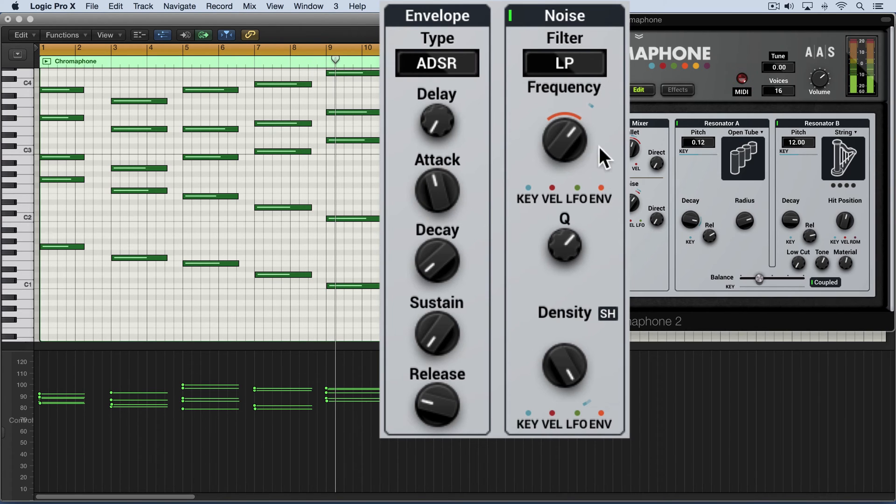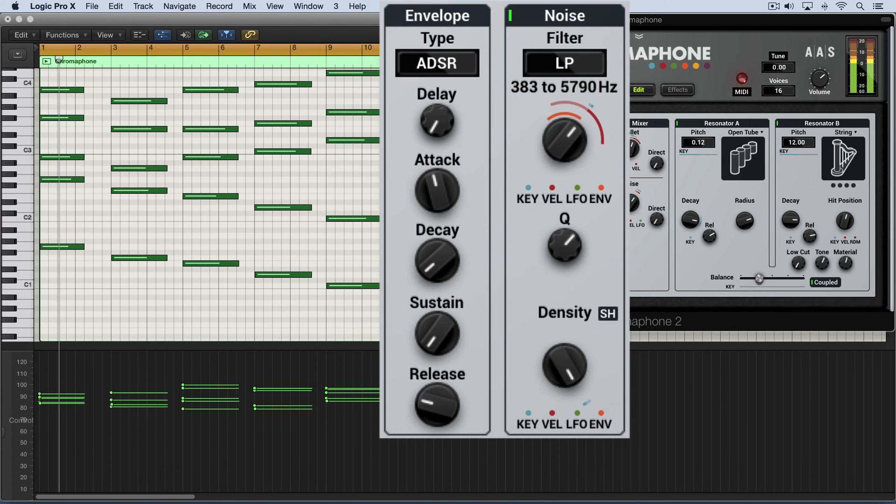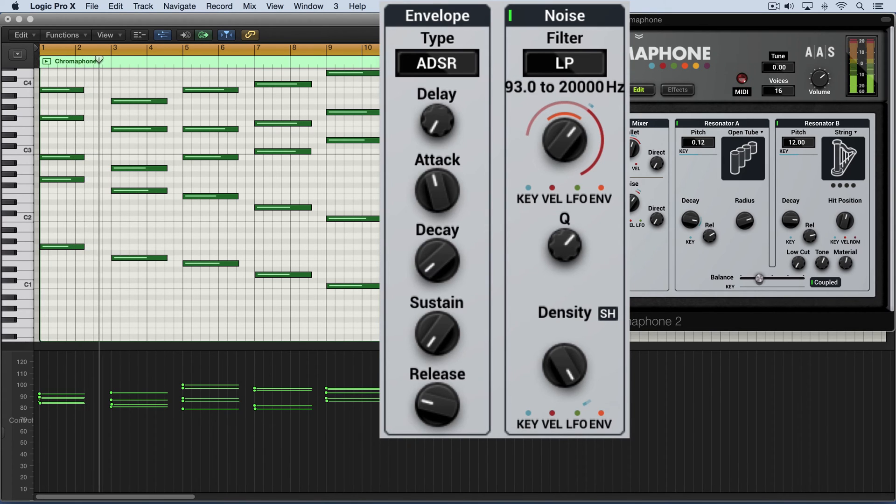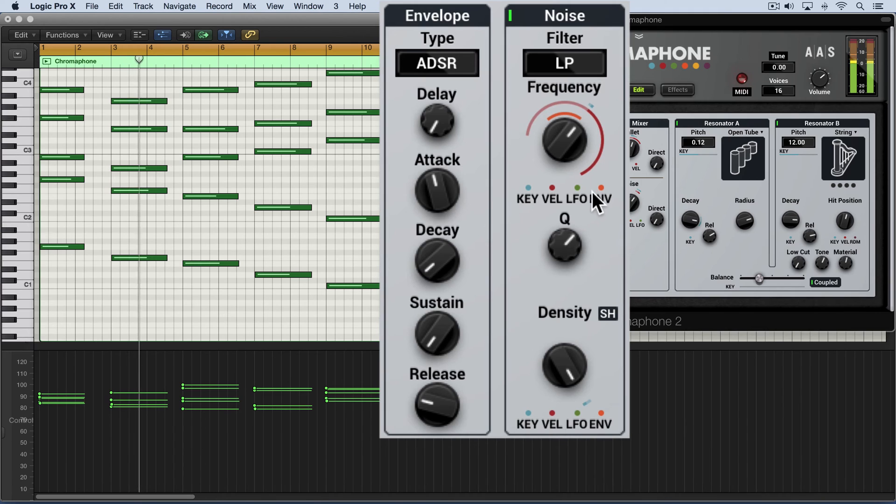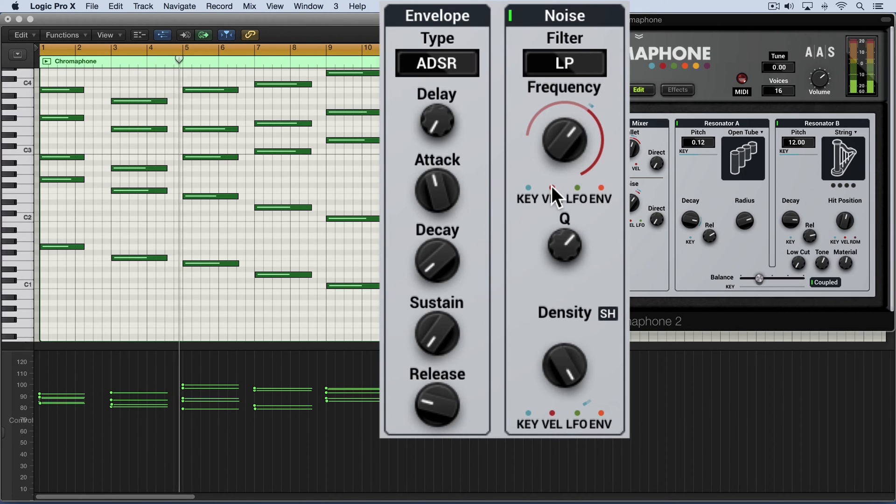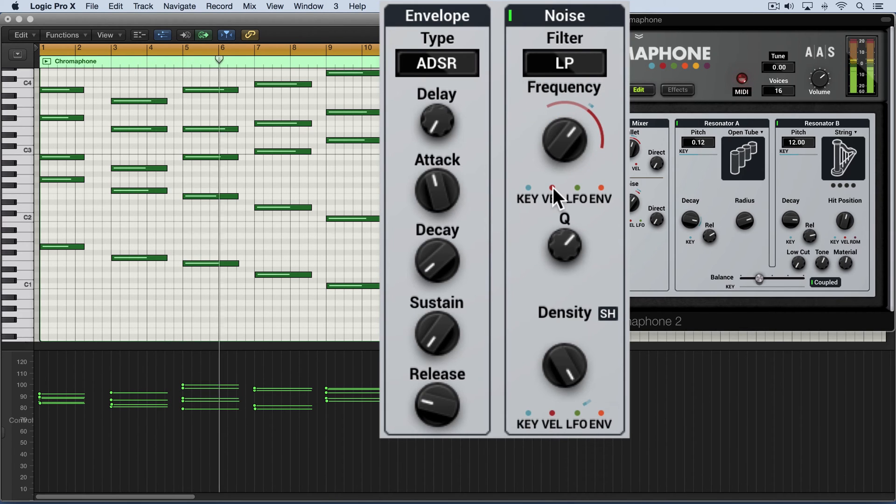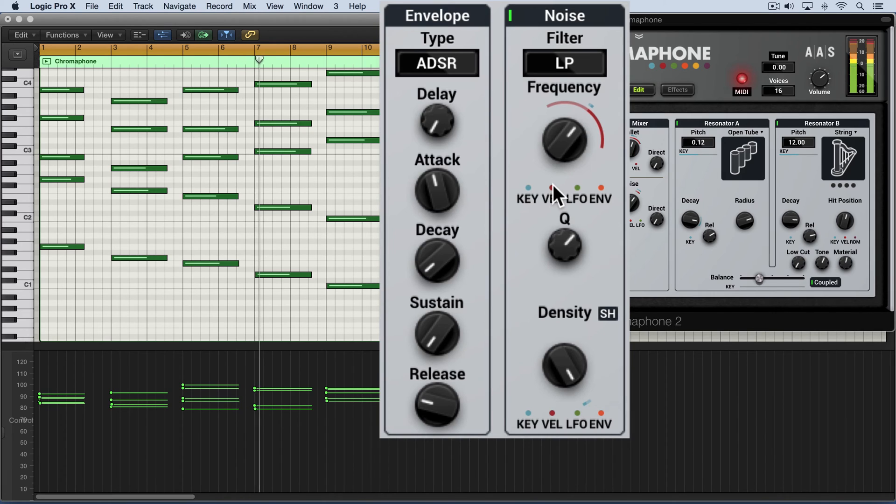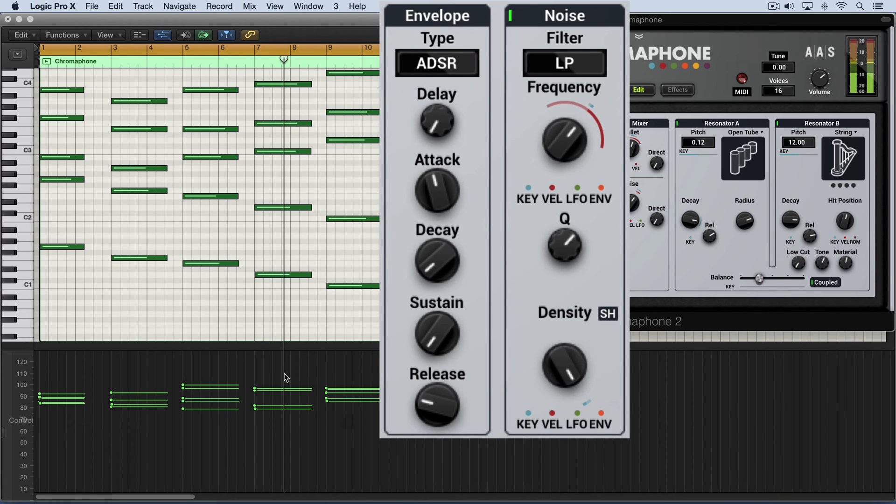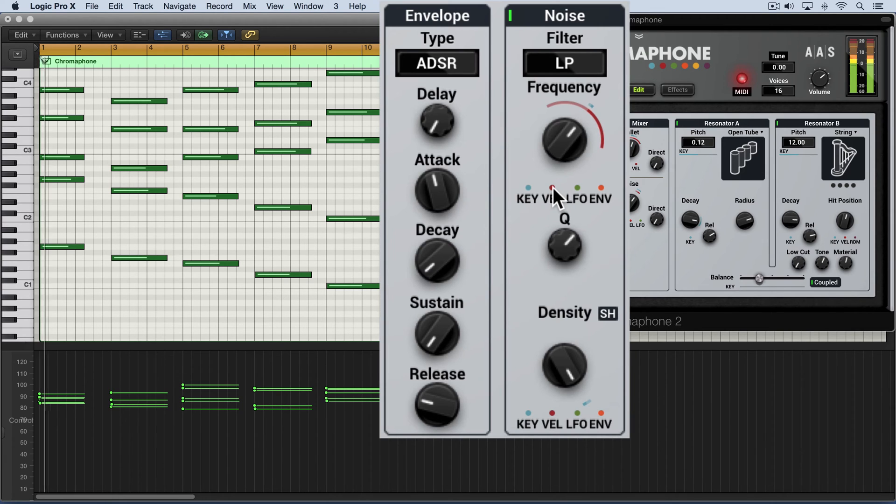Now, we can also modulate this via velocity. And I'm working within a fairly narrow velocity range. It still has an impact and effect on it.